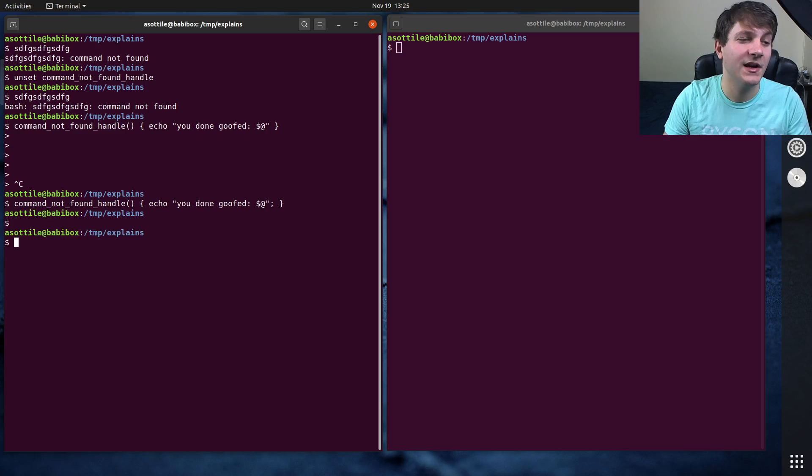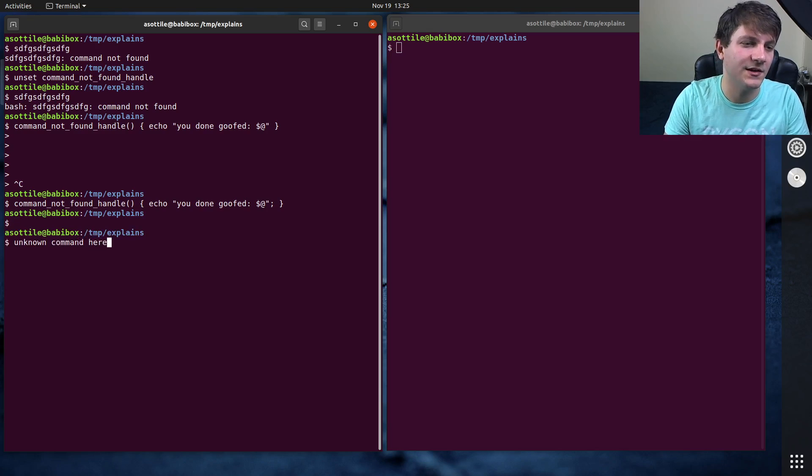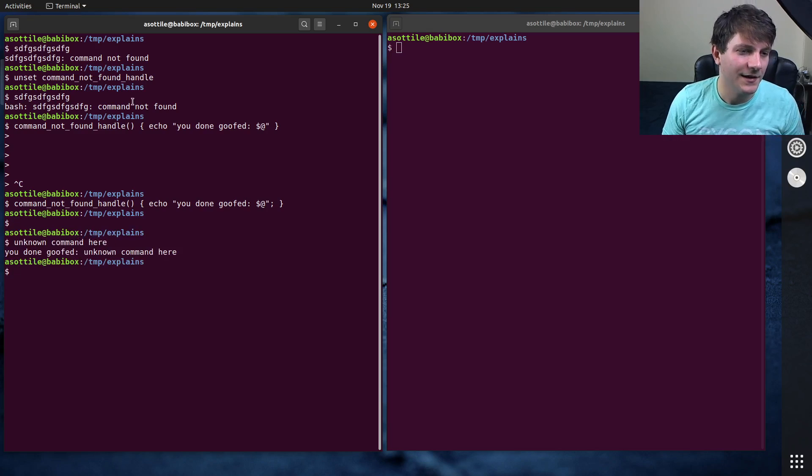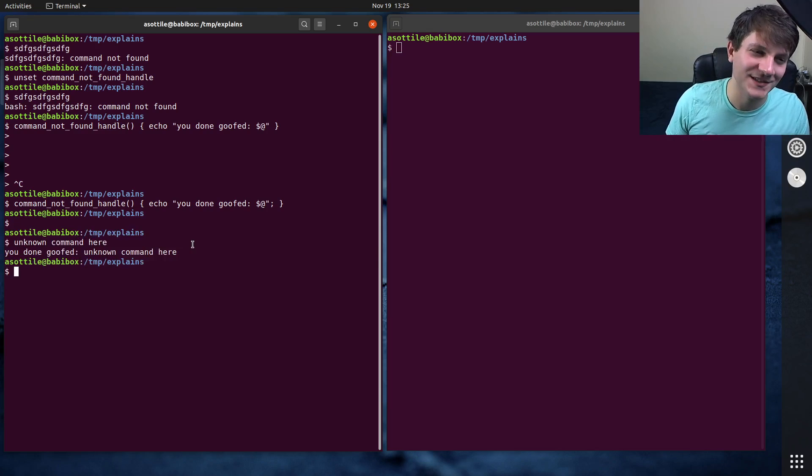So now when we type some unknown command, unknown command here, you can see that it prints out you done goofed. And then prints the command here.